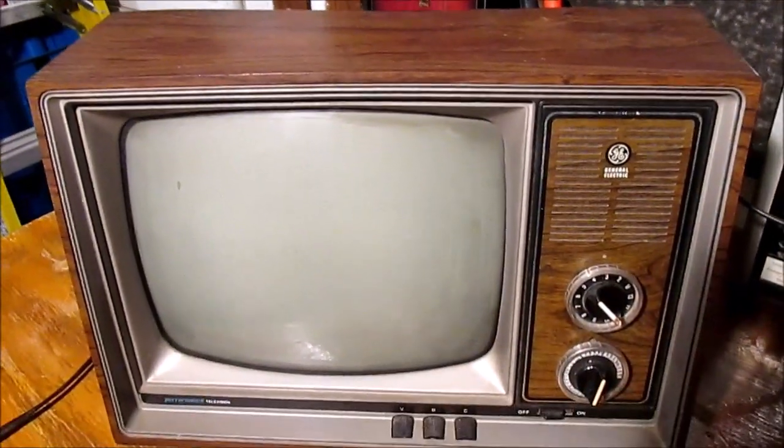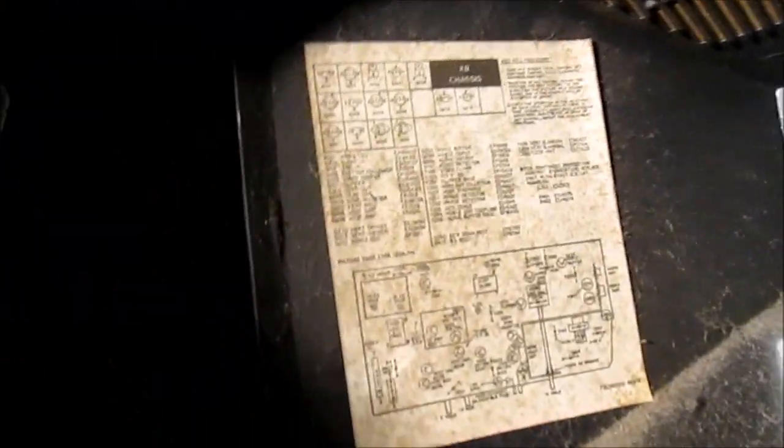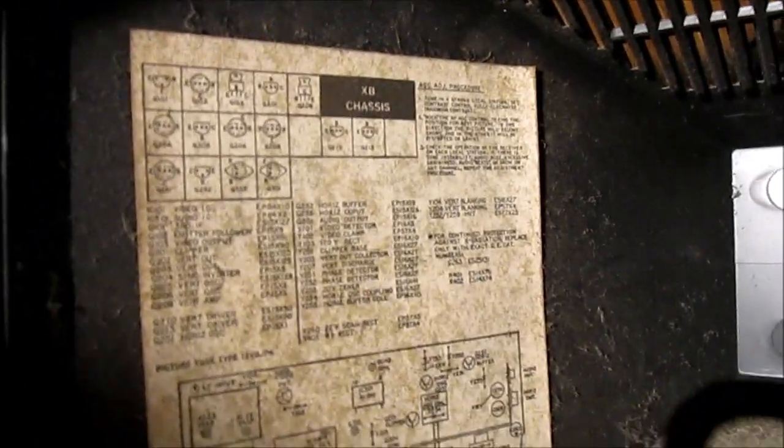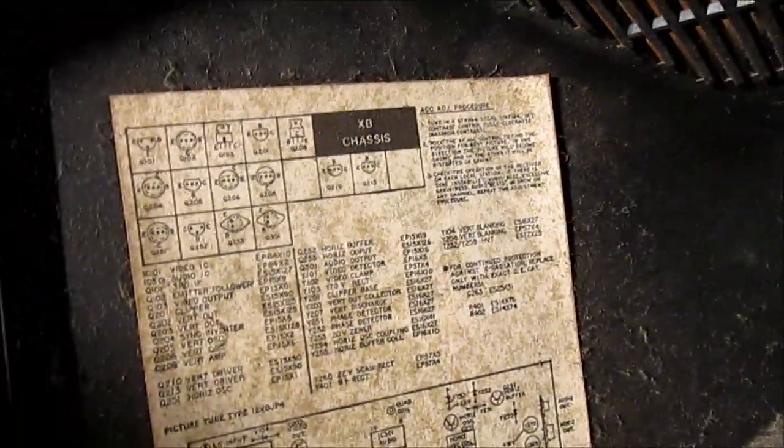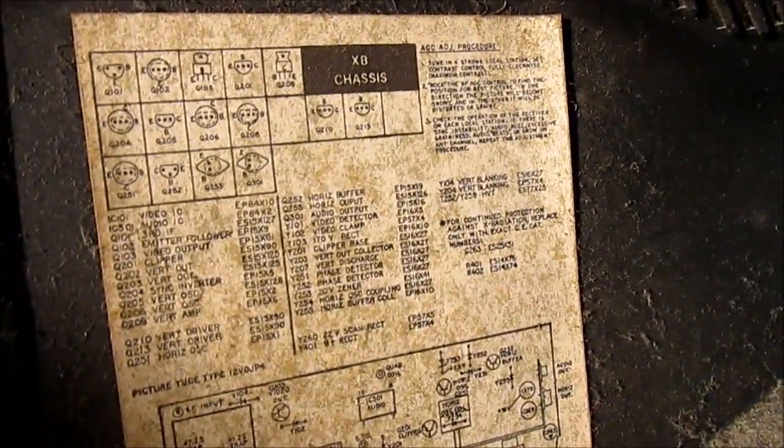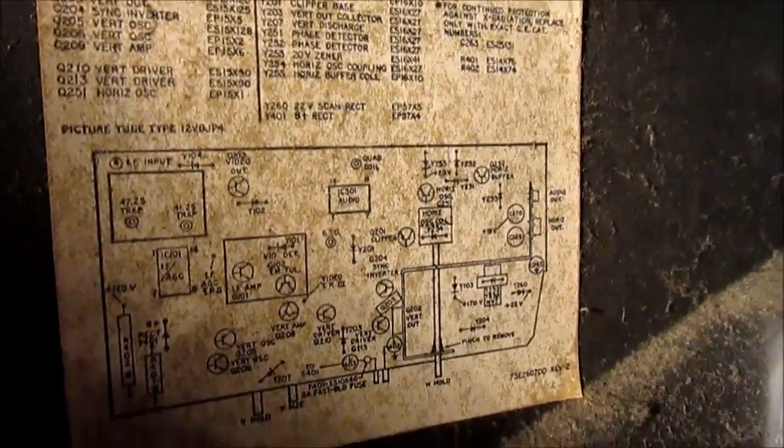Well, let's pop the back off and take a look. All righty, so the dusty service decal in here tells us that it is an XB chassis and of course all solid state.